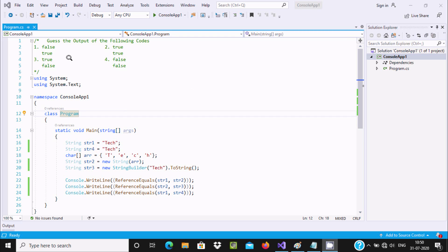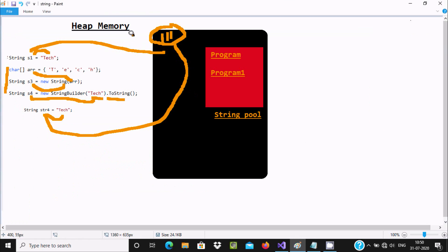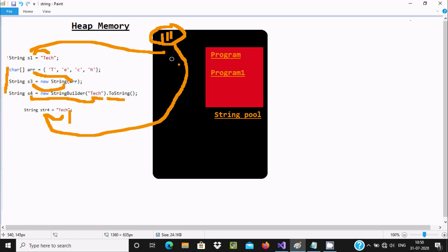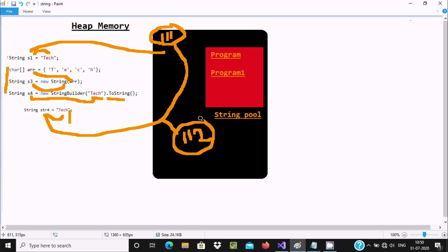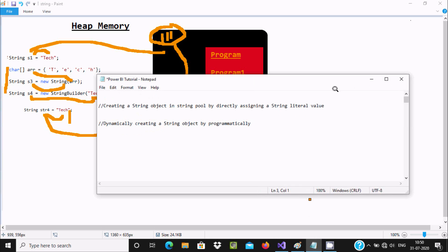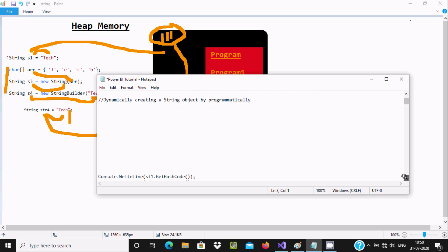This is the concept of this program. You should learn more about the string pool. If a string pool has the same value, it does not create any other memory. But in the other case, it creates a different address. For example, if you give new string str4, it will create a special address like 112 in memory.